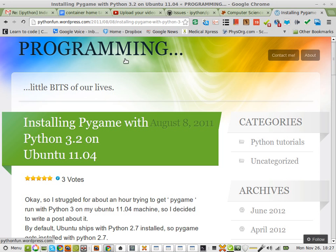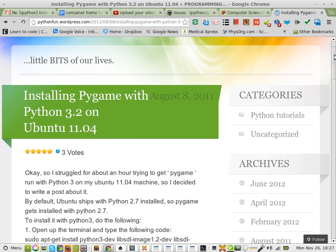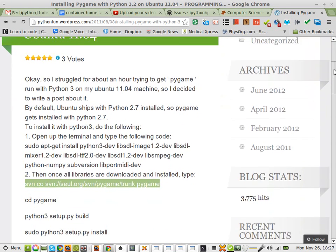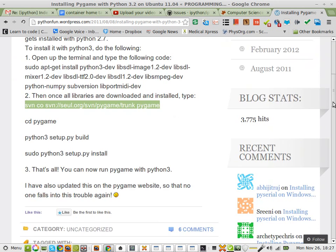Big thanks out to this guy — I don't know his name — PythonFunWordPress. How to install Pygame on Python 3.2. Here are the instructions.